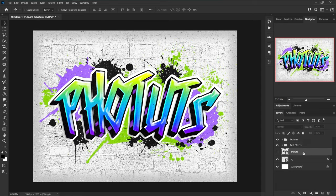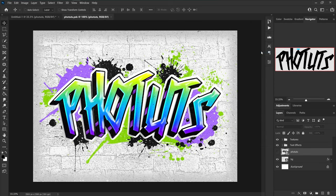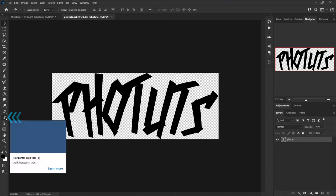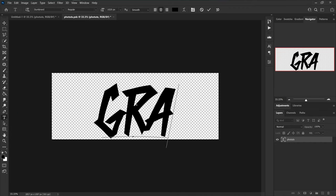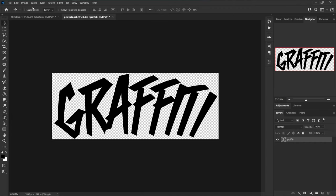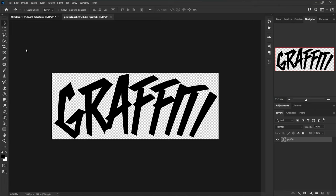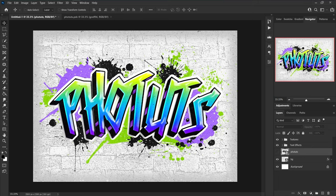To change the text, simply right-click on the text layer below and choose edit contents. A window will open — grab the type tool from the tools panel and change the text. Finally, go to the file menu, click save, and go back to the main document. As you can see, the effect updates automatically.